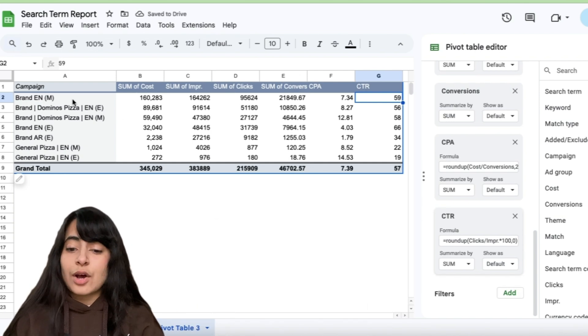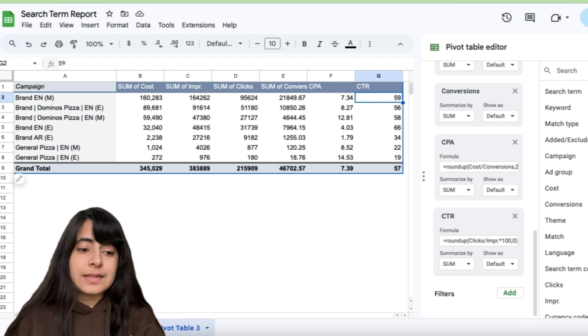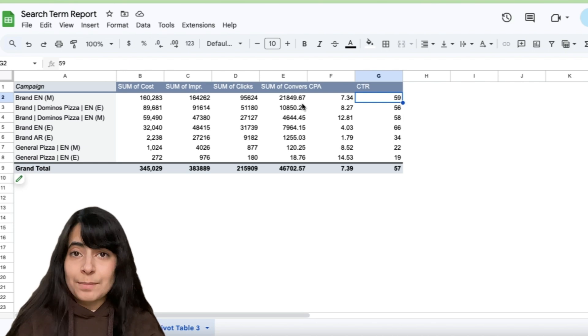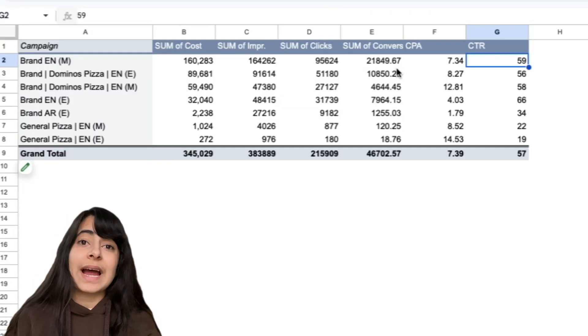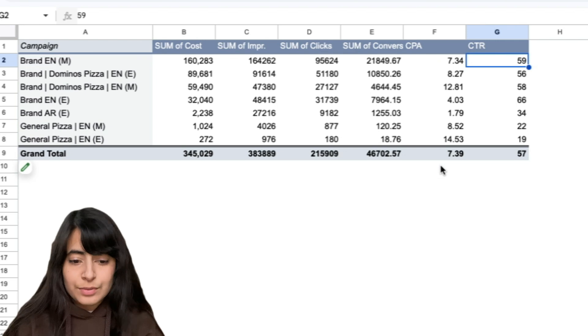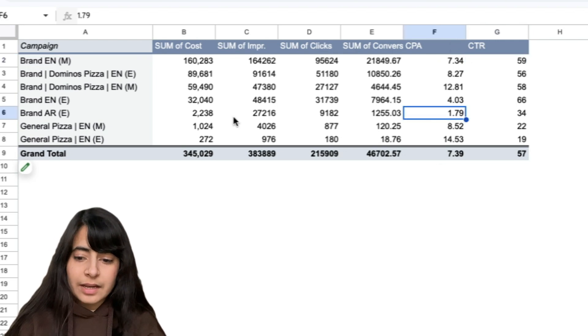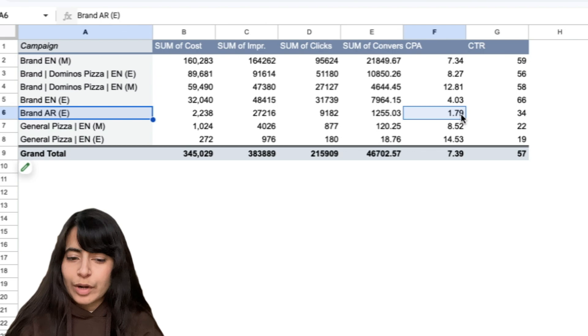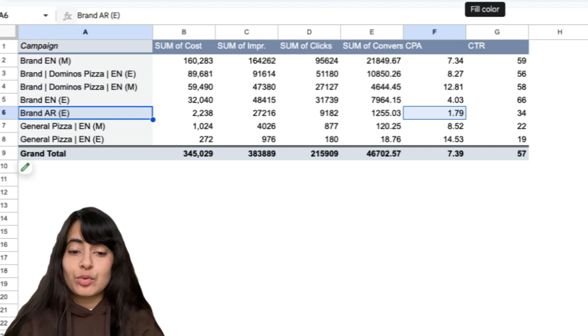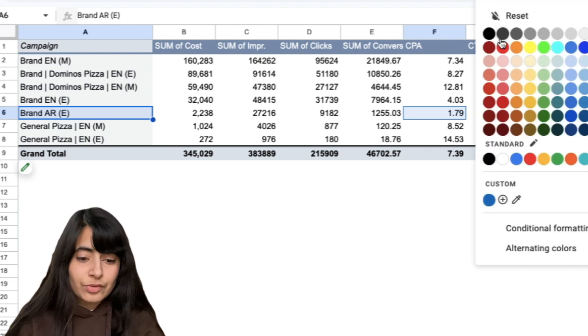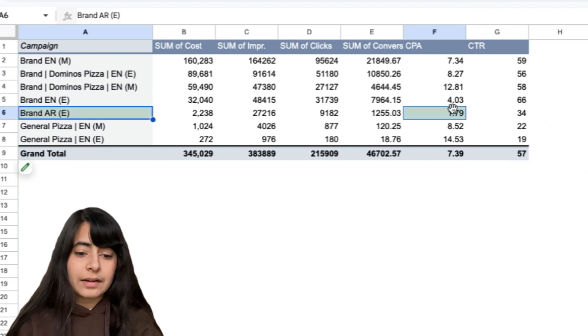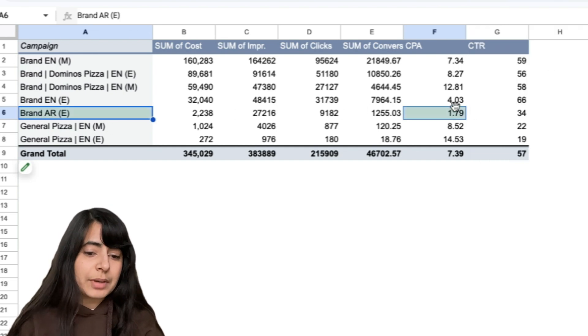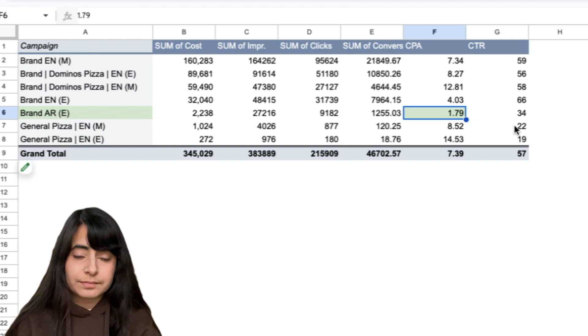Let's say now if I want to understand which campaign has given me conversions at the lowest cost, I will simply look into this data right here. And let's say a campaign like this has given me CPA of just 1.79, which happens to be a pretty good number as compared to the rest. So I can simply add a green color to it, which now tells me that this campaign has worked really good for me.